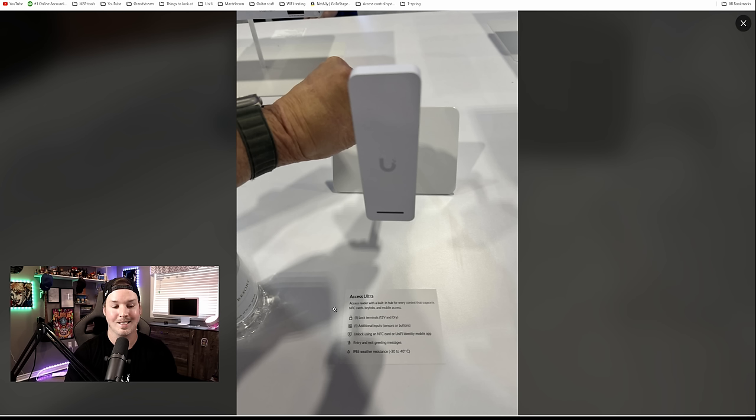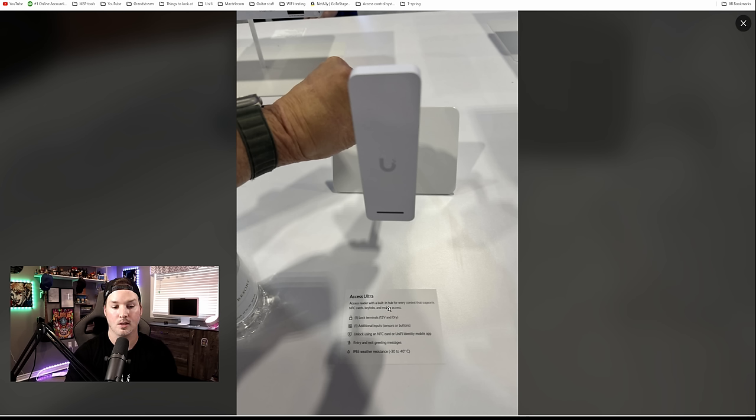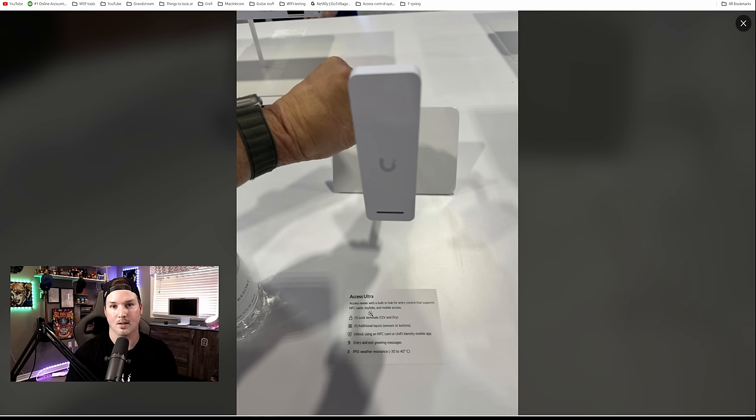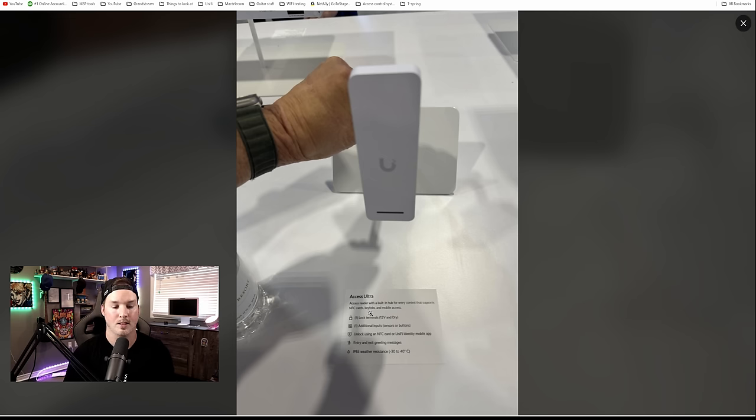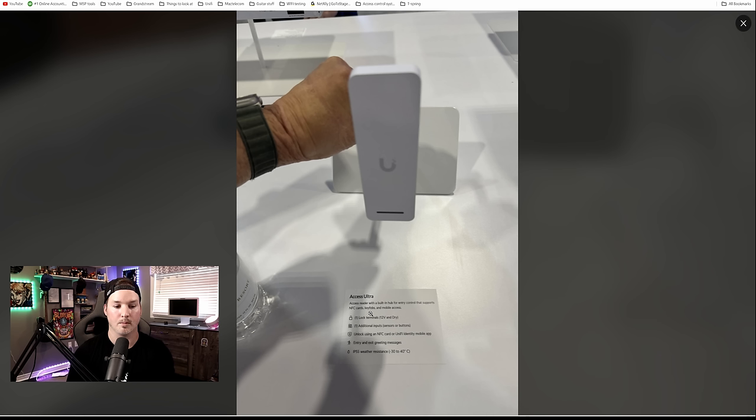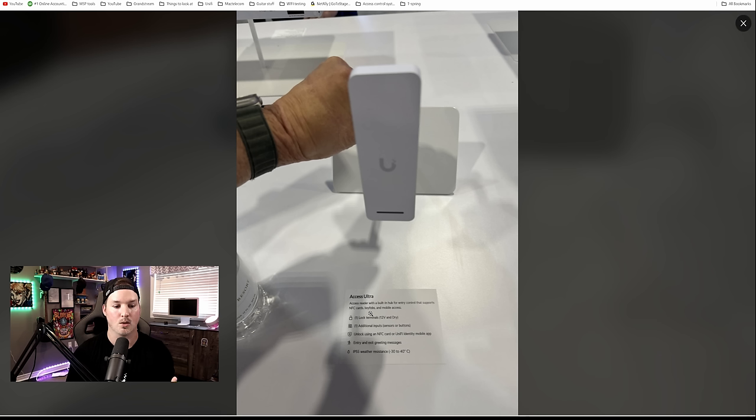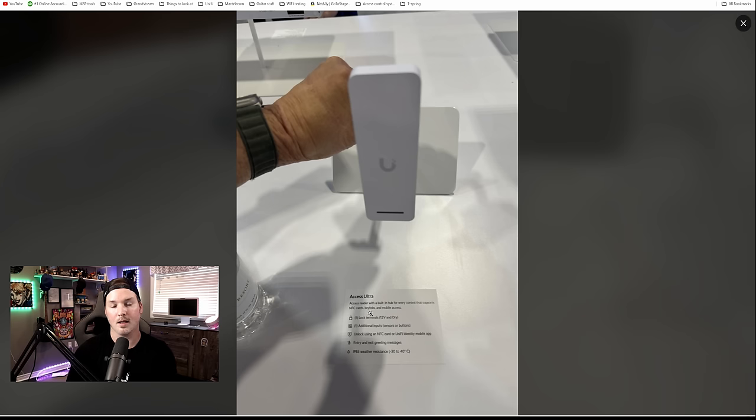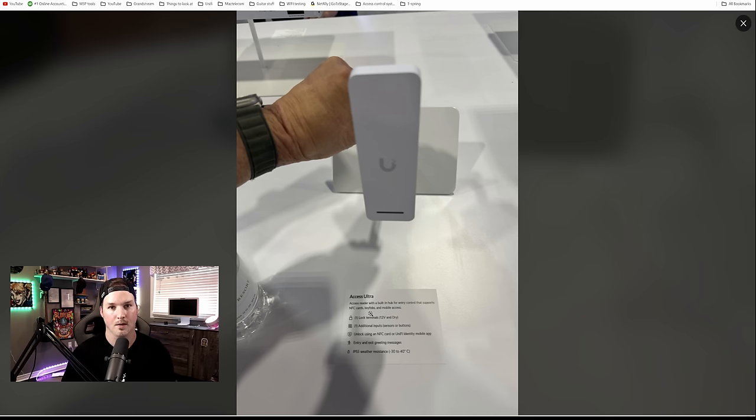The last device is the Access Ultra, an access reader with a built-in hub for entry control that supports NFC cards, key fobs, and mobile access. This is something we really haven't seen before in the Ubiquiti line. It has one lock terminal, one additional input for sensor or buttons, and we can unlock with NFC or with the Identity mobile app. It is also weather resistant with IP55, and I'm really looking forward to getting my hands on this.